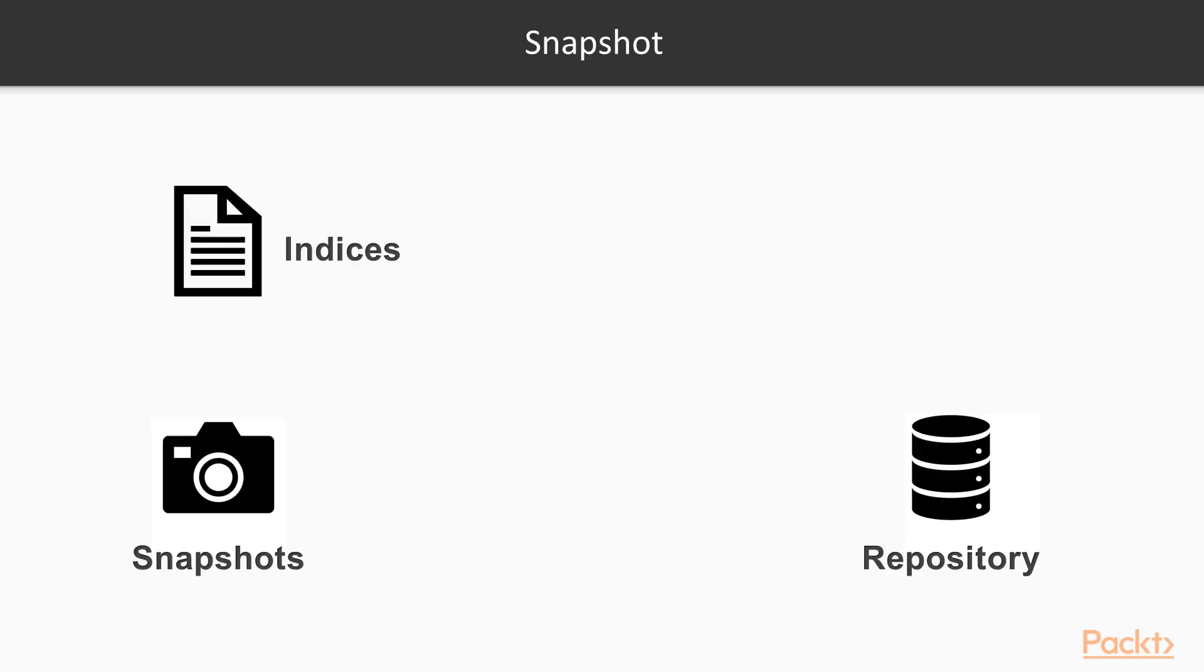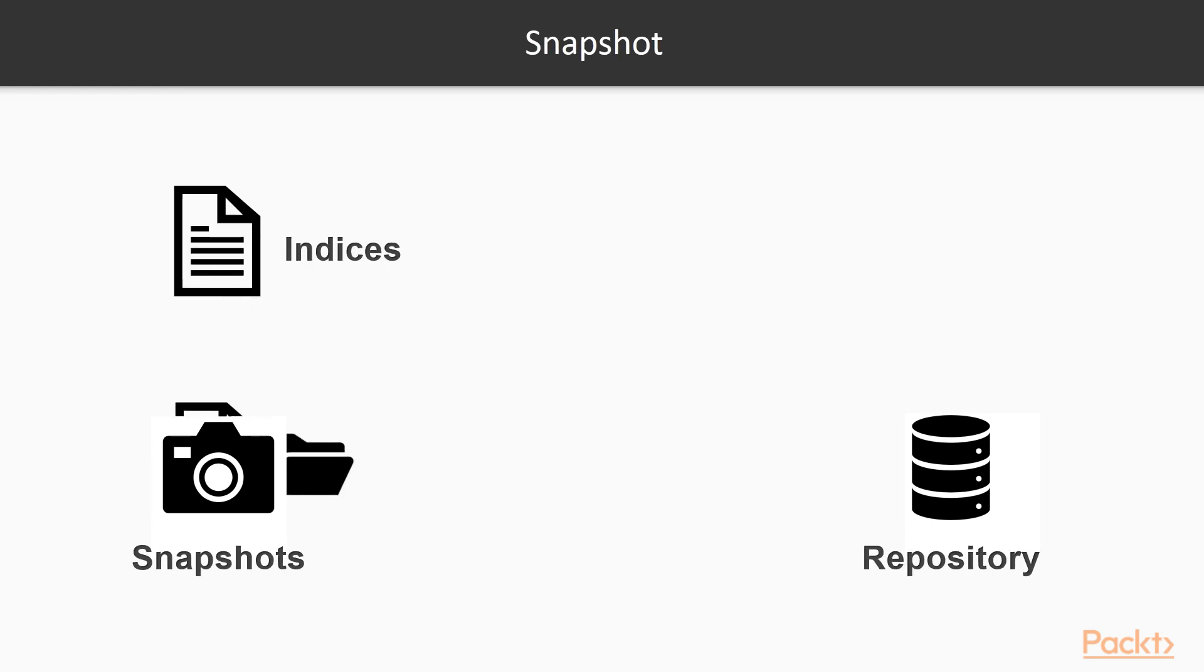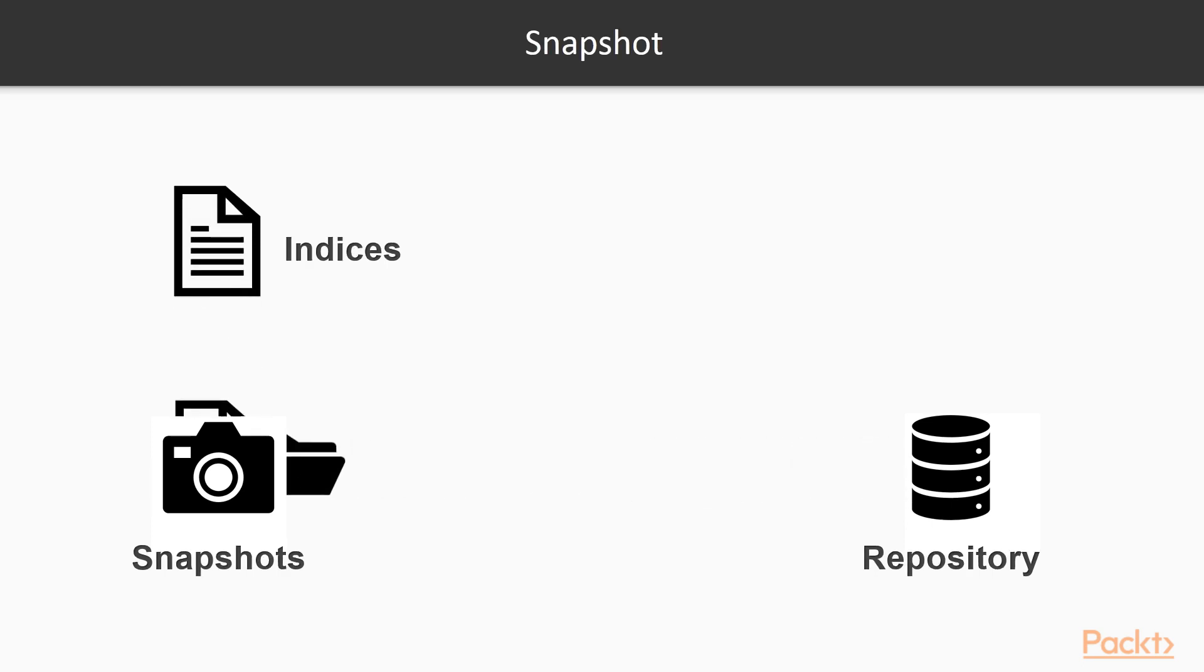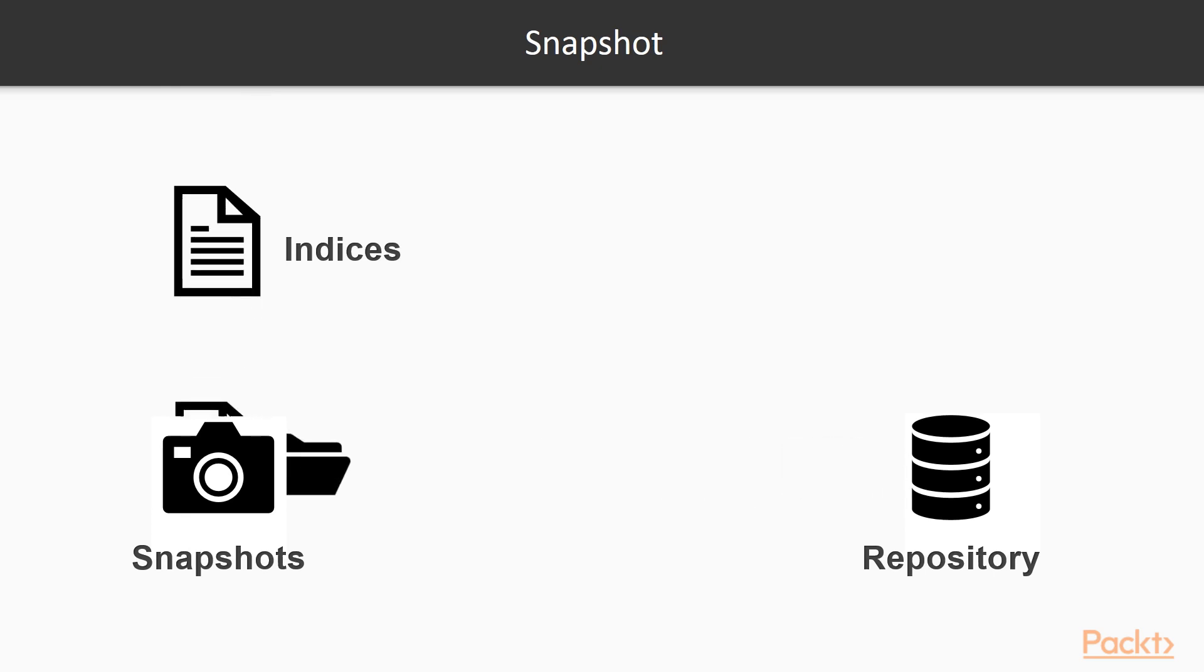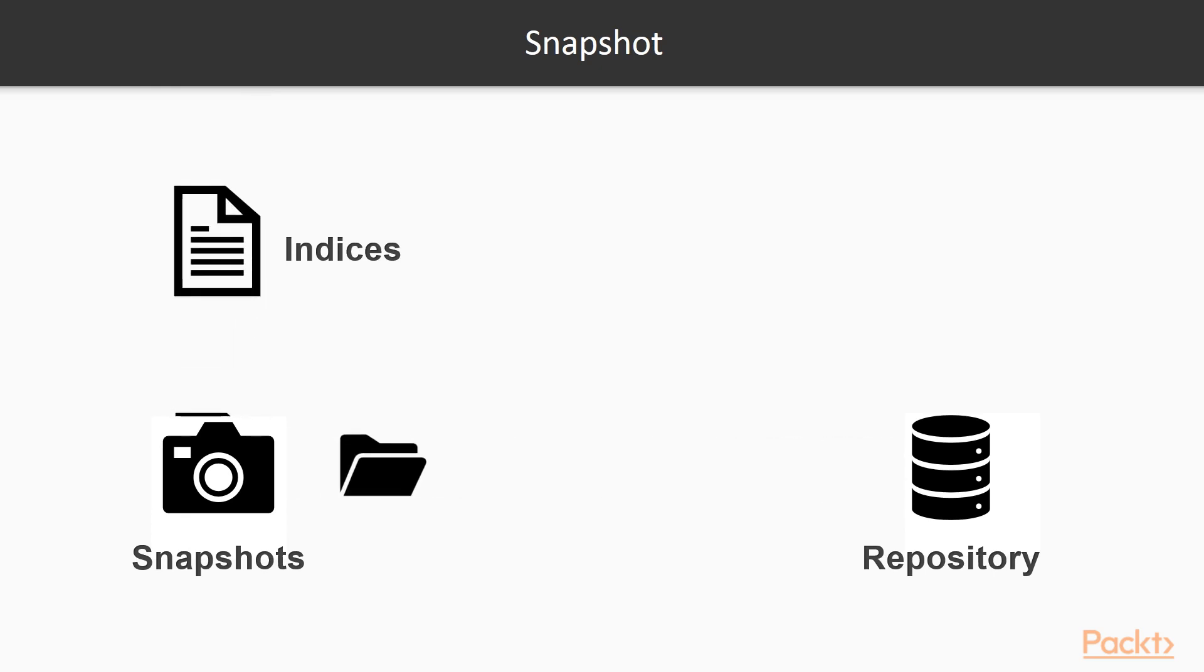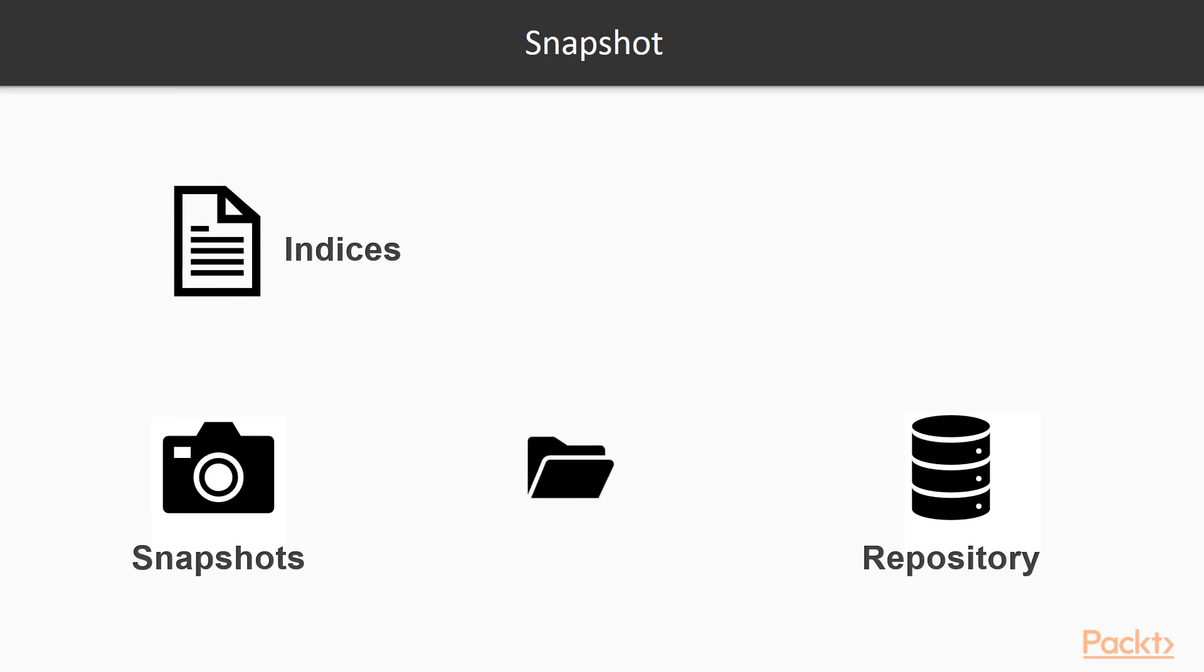Elasticsearch provides a built-in system to rapidly restore your data, known as snapshot. It allows for the creation of snapshots of individual indices, or an entire cluster, into a remote repository. Before starting to execute a snapshot, a repository must be created.